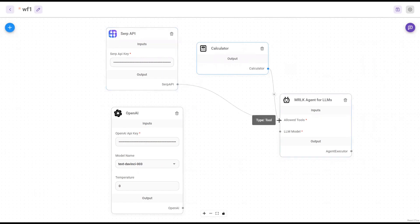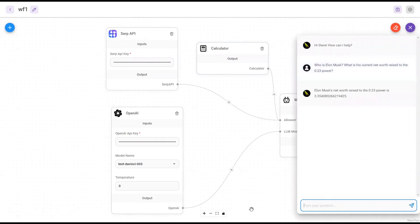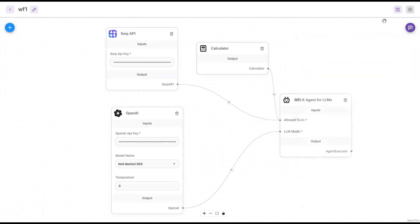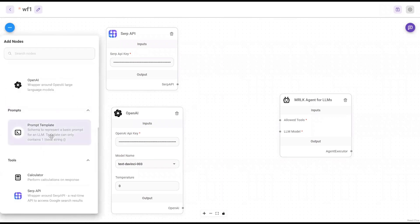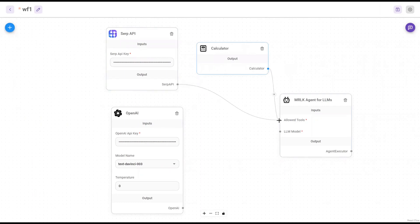There are a number of different low-code language projects available, each with its own strengths and weaknesses. We'll take a look at some of the most popular projects and discuss their features and benefits. We'll also provide some tips for choosing the right low-code platform for your needs. So whether you're a developer looking to save time and money, or a non-technical user who wants to create your own applications, this video is for you.